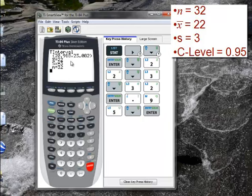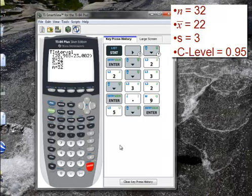Now let's find out what happens when we want to find the sample size, but it's no longer a proportion question — it's a question involving quantitative data, a confidence interval for the mean. Let's look at one more example, because you almost never know the population standard deviation. Let's go to the PowerPoint.